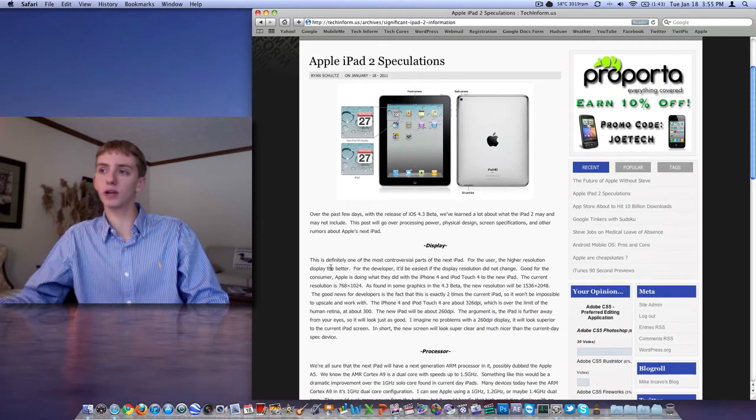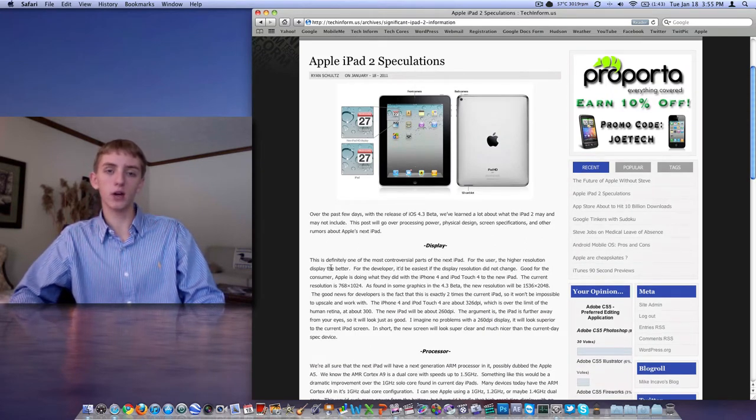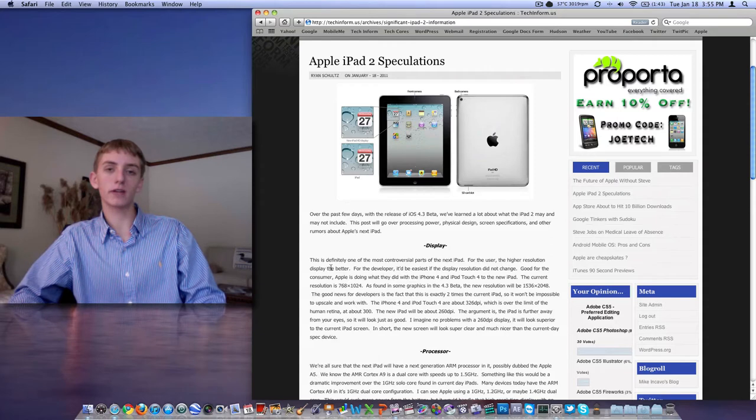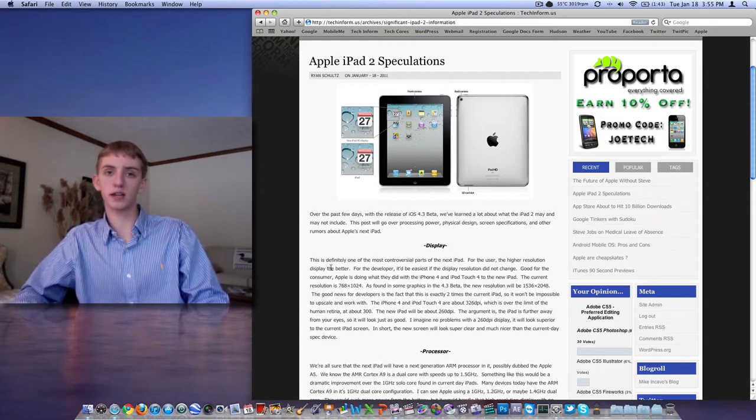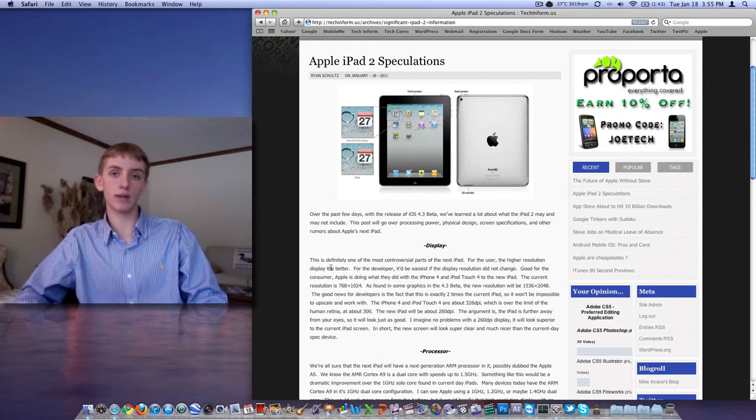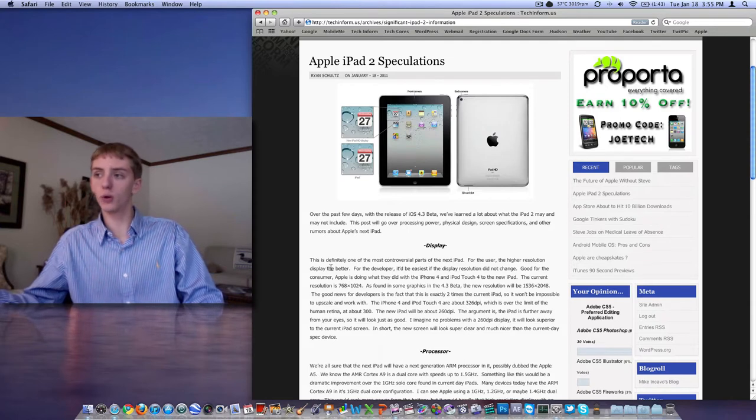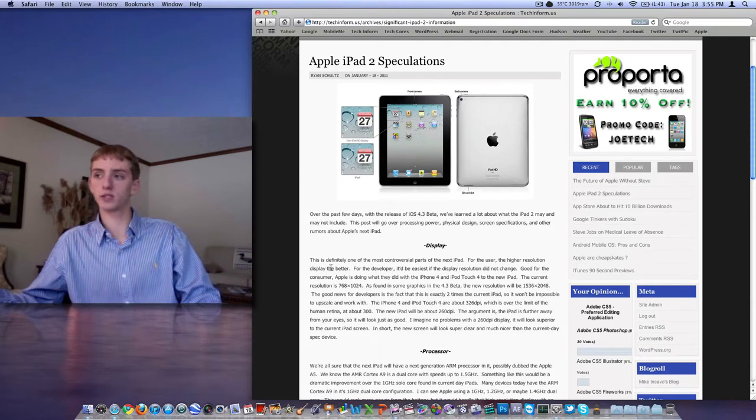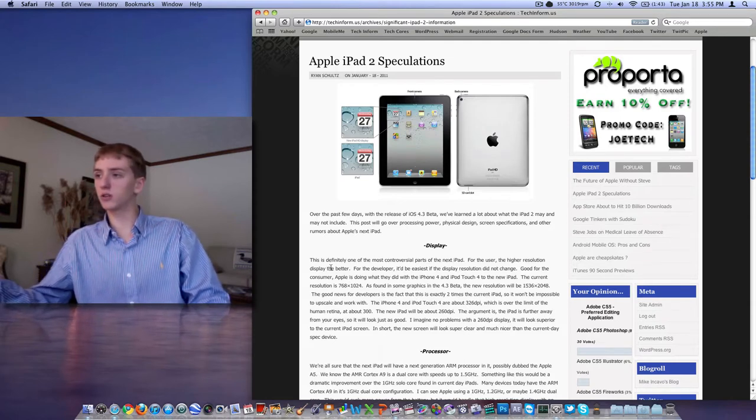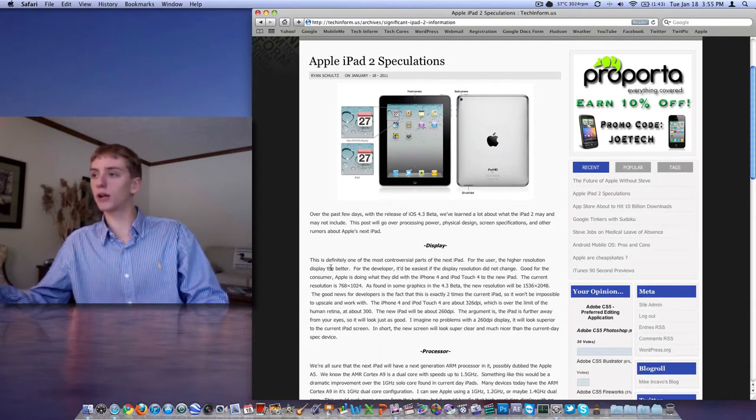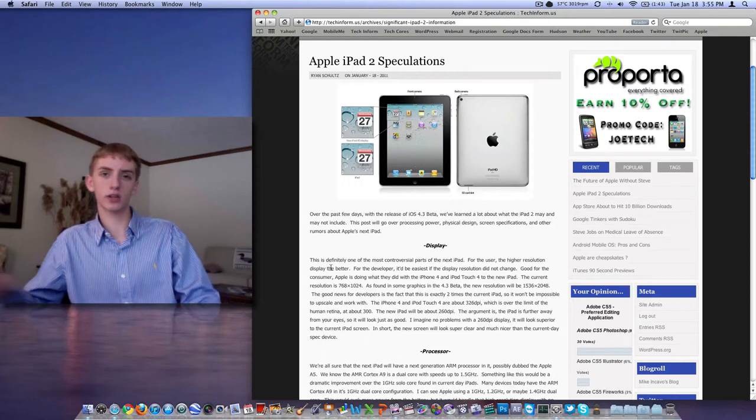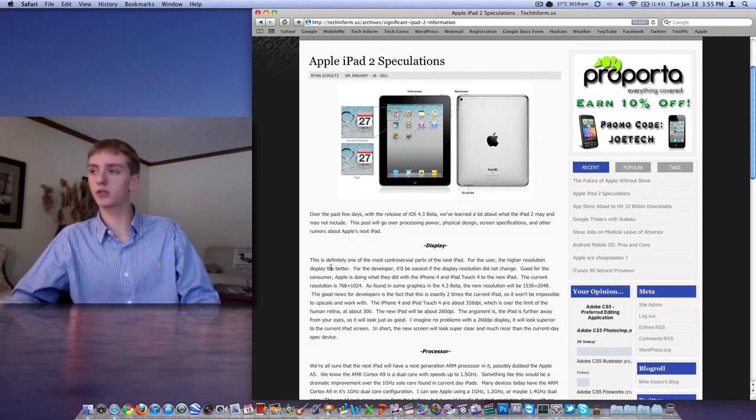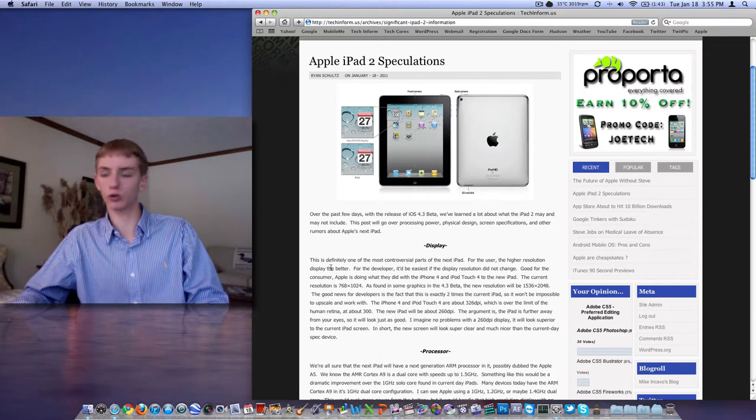Everything that we know right now is coming from what we learned from iOS 4.3 beta, which has some graphics for the iPad in it that are just about twice the size of the original iPad. So that's what they're going to do with the resolution. 1024x768 has now turned into 2048x1536. That's approximately two times the resolution, which is going to be great.